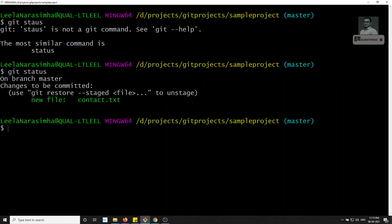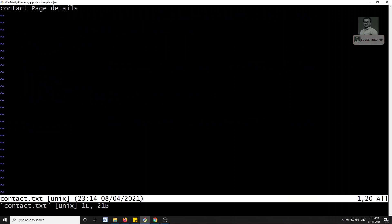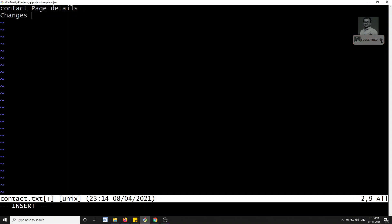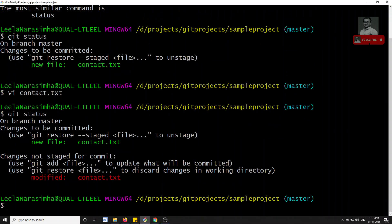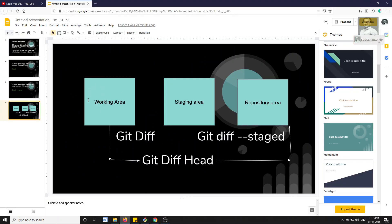Now I want to make another change to contact.txt after it has already been pushed to the staging area. I'll open the file again and add a second line: 'changes made again'. I save with `:wq`. Now `git status` shows two things: a new file in staging (the original content) and a modified version still in the working area.